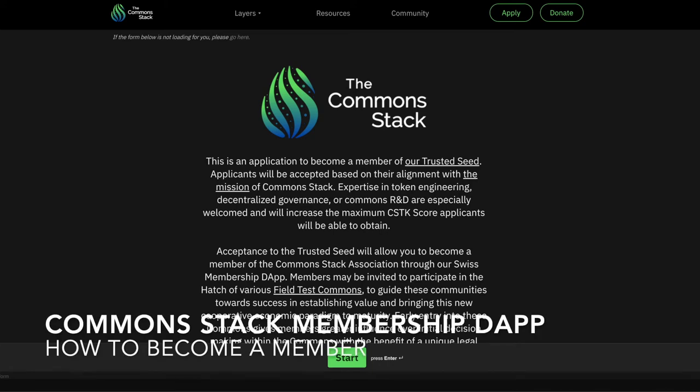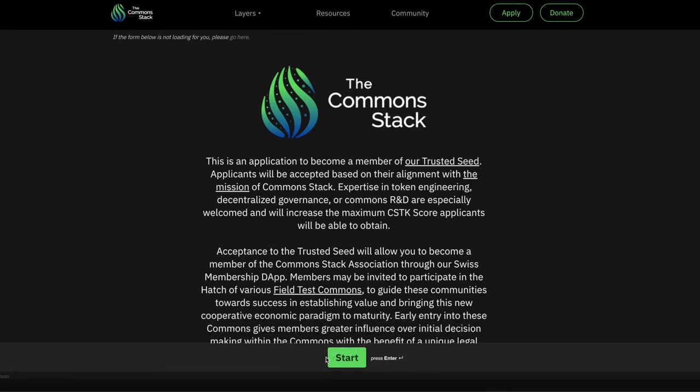In this video I will explain how to become a member of the Trusted Seed and in doing so becoming a legal member of the Swiss Association that underpins it.